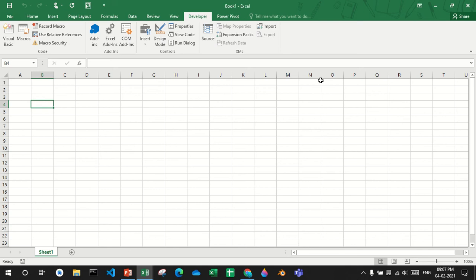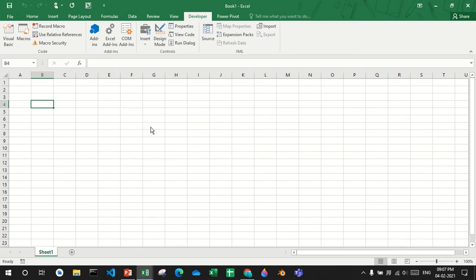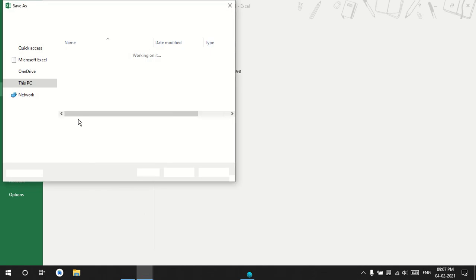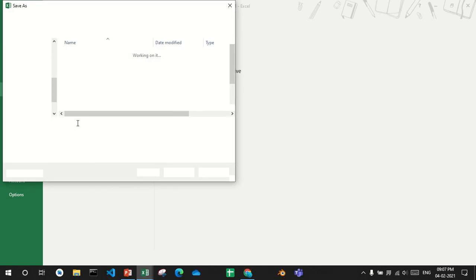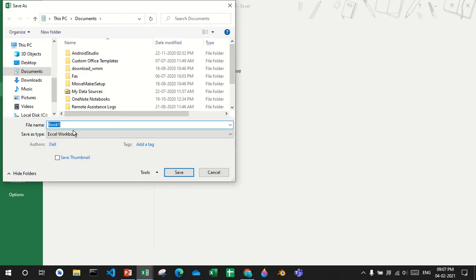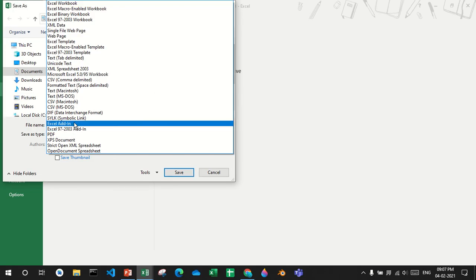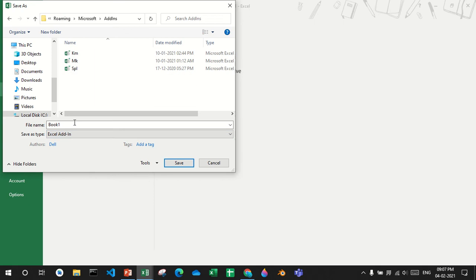What you'll have to do is save it as an Excel add-in, not a normal Excel workbook, to be an Excel add-in.